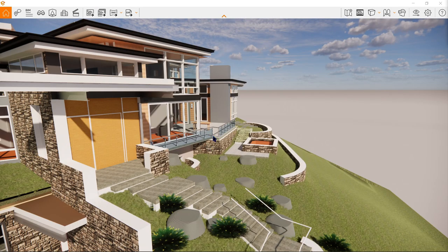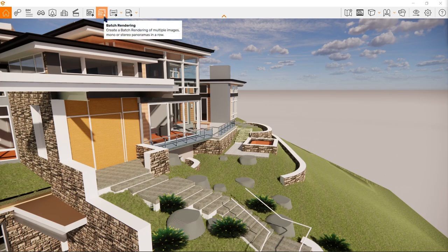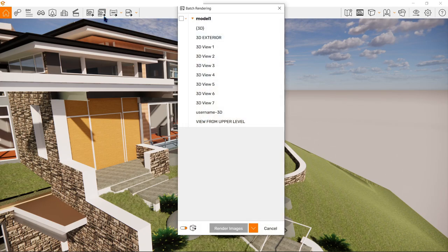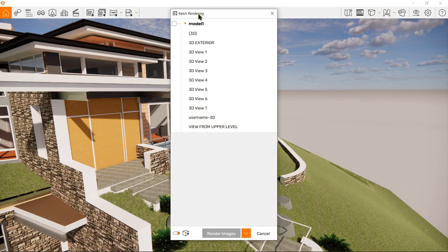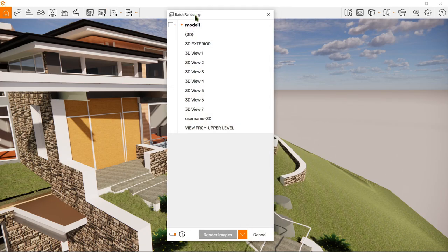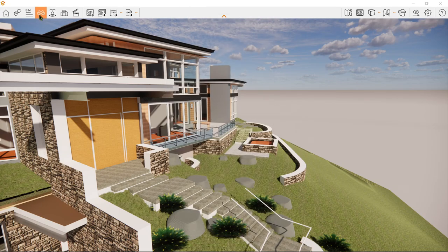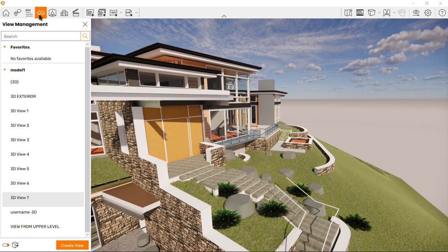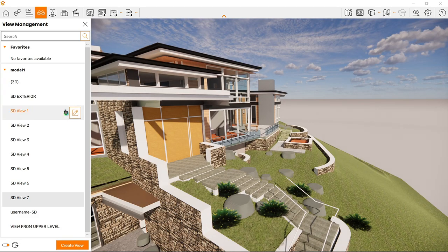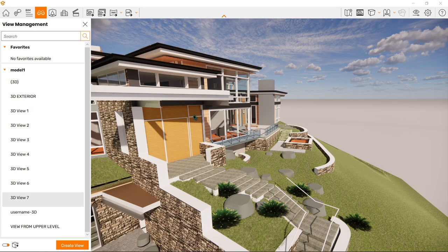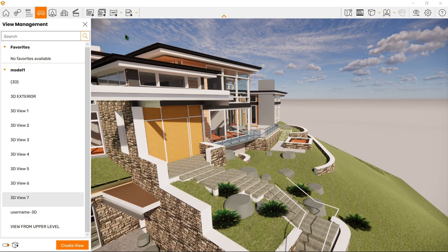Next let's do the batch rendering which is right here. Now batch rendering will only be enabled if we have created at least one view in the view management which is right here. The reason that we have quite a few here already is based on our last video we already did a couple at the same time, some of those are already from the Revit model itself. More about view management in the next video.